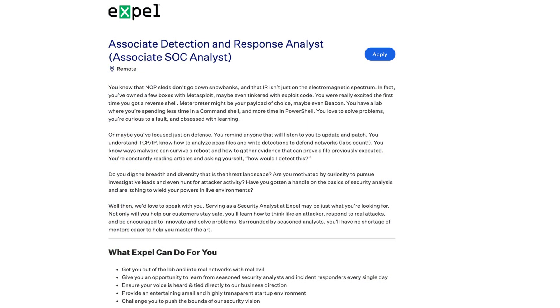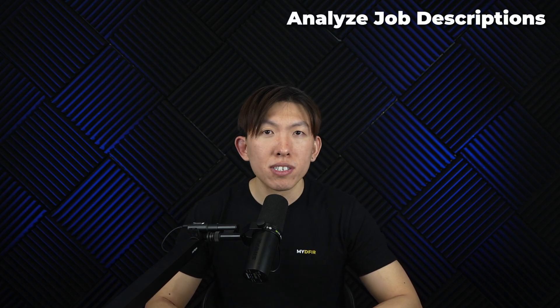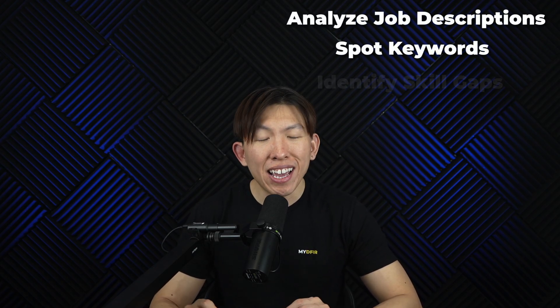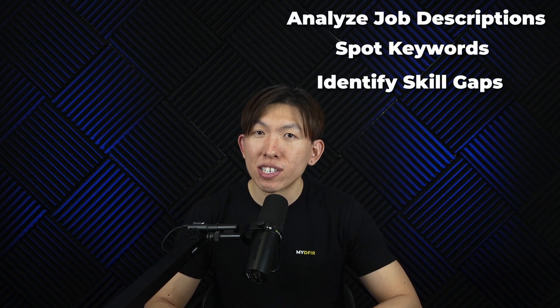Which is why in today's video, I'll be walking you through a real job description for an associate detection and response analyst, also known as an associate SOC analyst, from EXPEL. By the end of this video, you'll have a clear understanding of how to analyze job descriptions, spot important keywords, and identify the skill gaps so you know what to work on before applying.